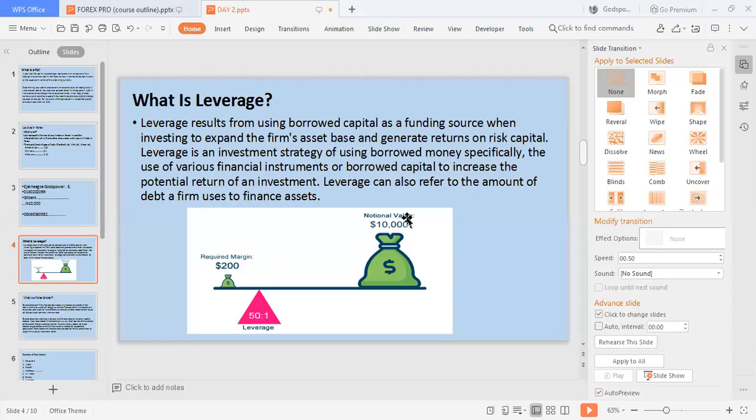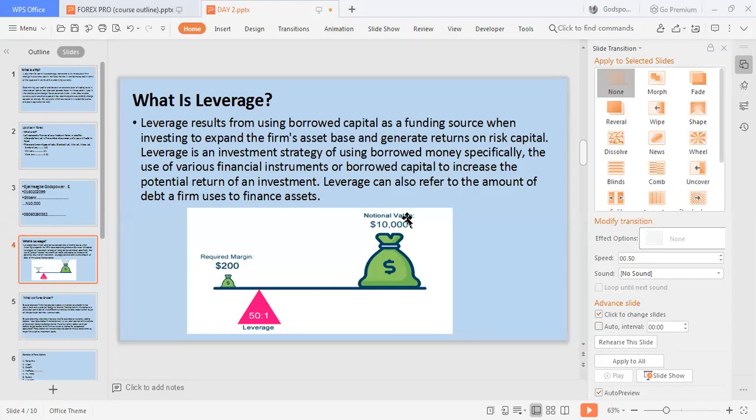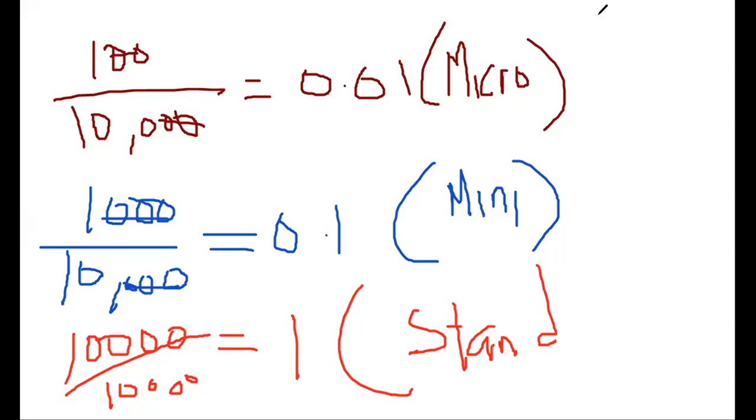Leverage. Leverage results from using borrowed capital as a funding source when investing to expand the firm's asset base and generate returns on risk capital. What is leverage? Look at my screen. You see $200, you see $10,000. Leverage is when maybe probably Mr. Peterson comes to me that Godspower, I have $100. How can I trade with this kind of amount in the Forex market? Very simple. If you are consistent with this training, I would tell you how to register, make a live account, and I would tell you the right broker to use, the right leverage to use based on the money you are putting into the business.